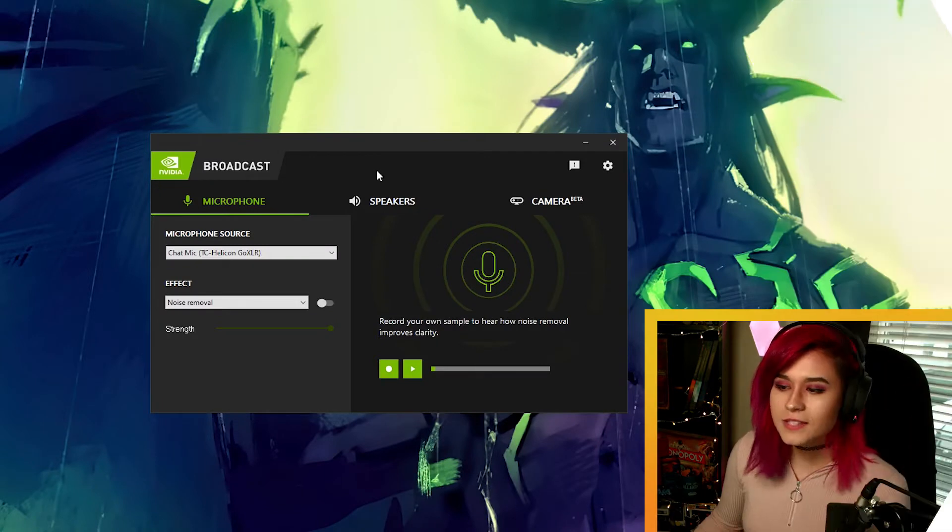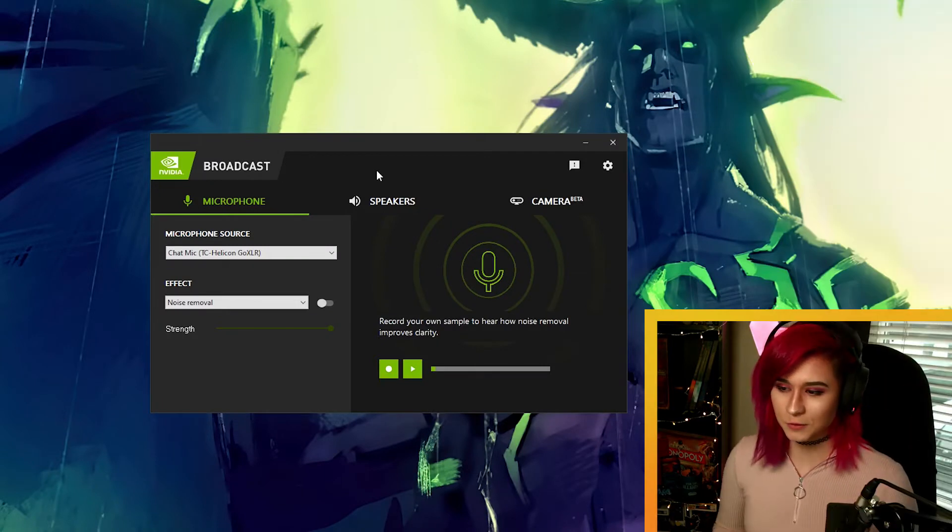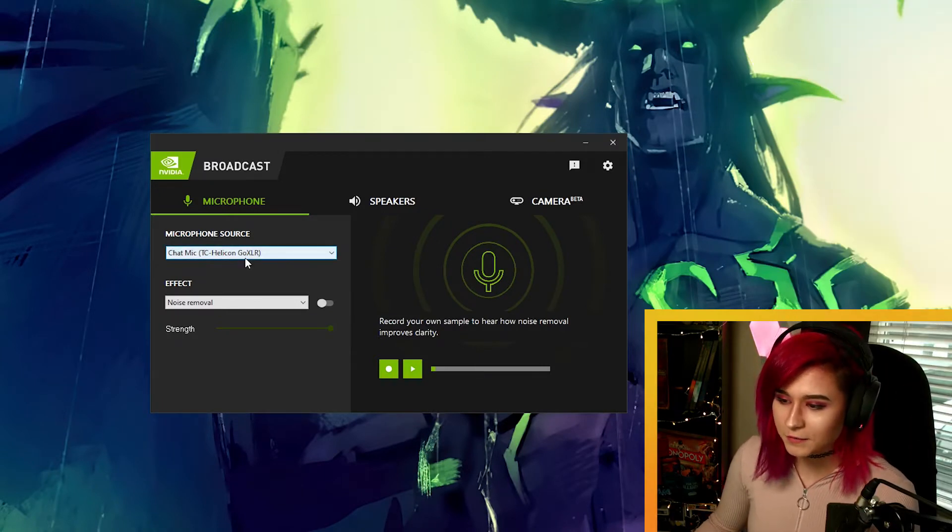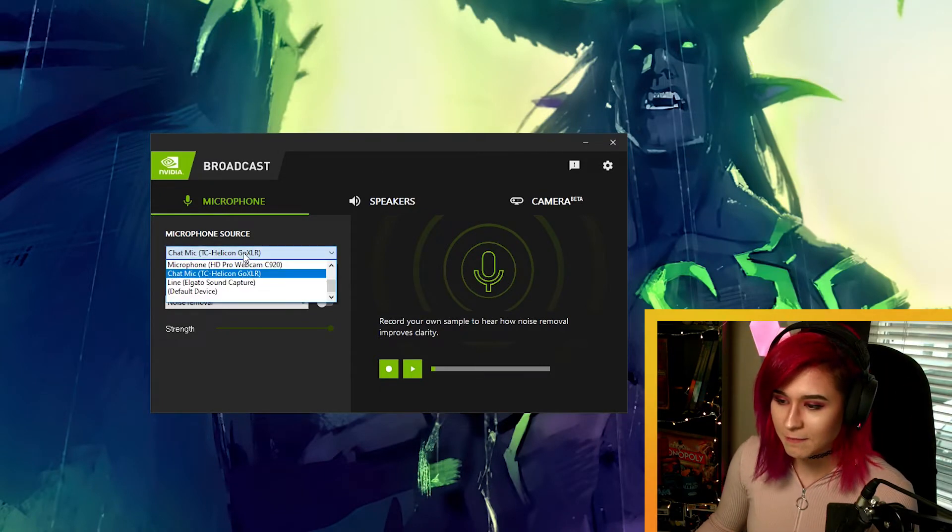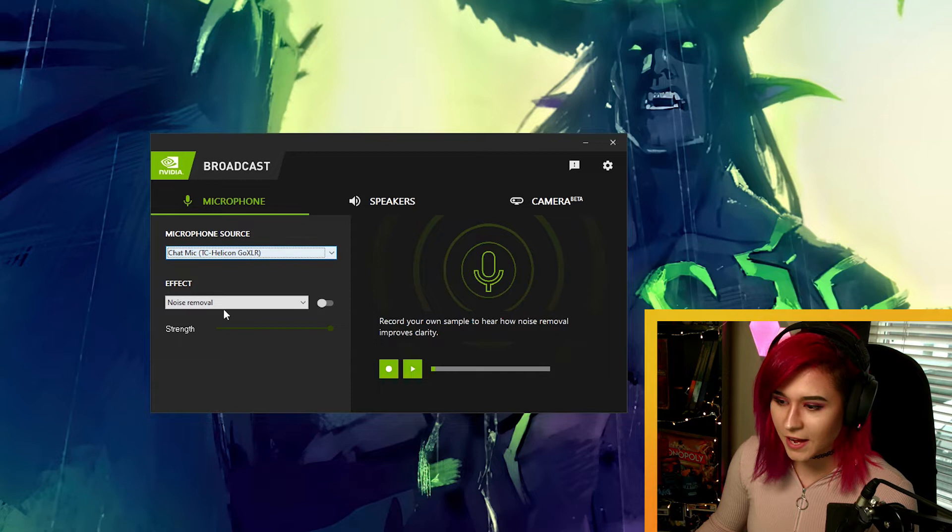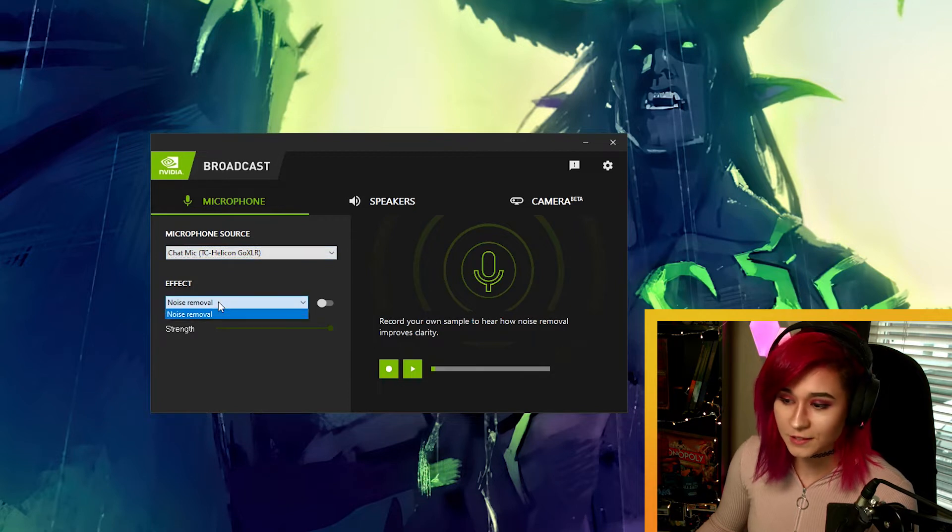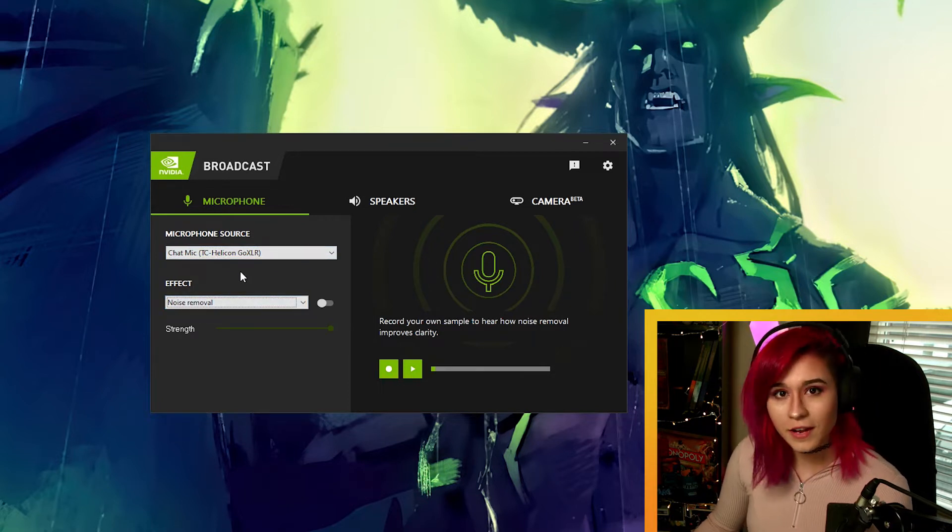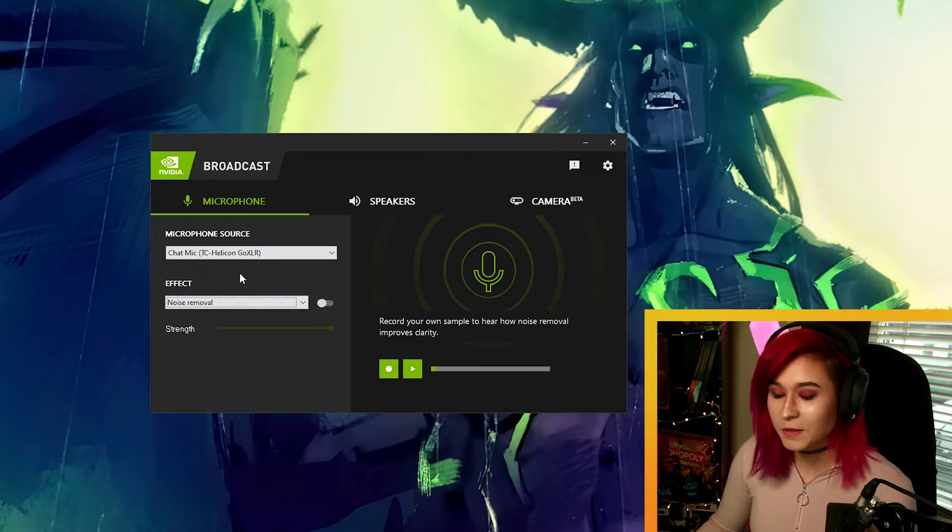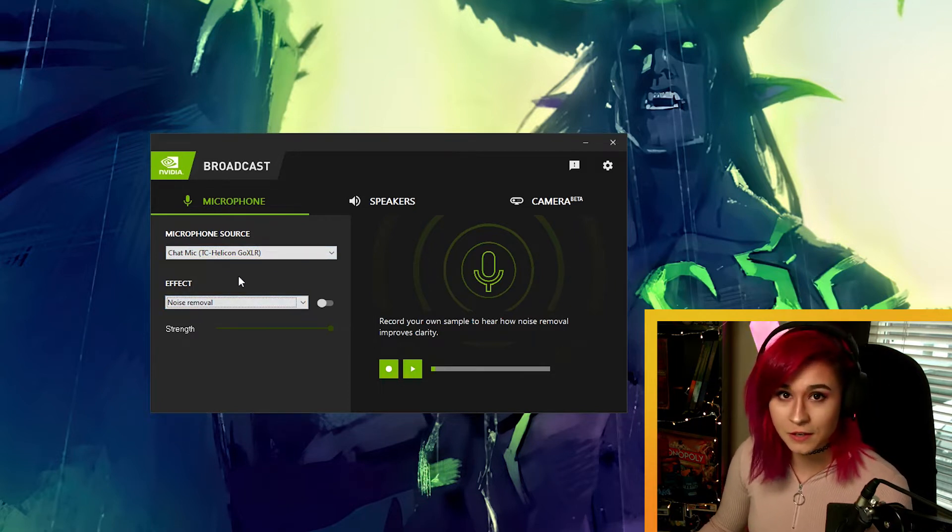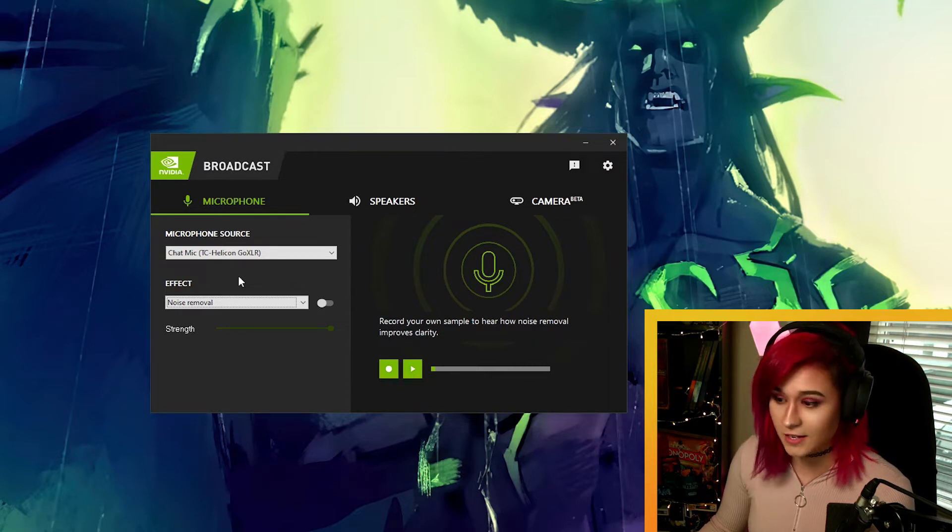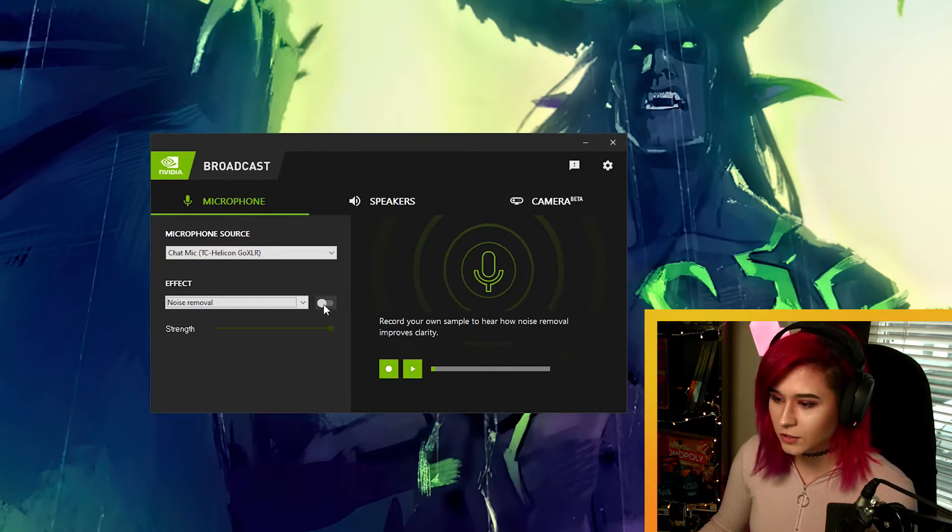So this is NVIDIA Broadcast. I'm gonna select my microphone source as my main microphone and the effect as noise removal. Right now you're hearing my microphone with absolutely no filters, no noise gate, no suppressions, nothing. And we're gonna go ahead and turn on the noise removal.